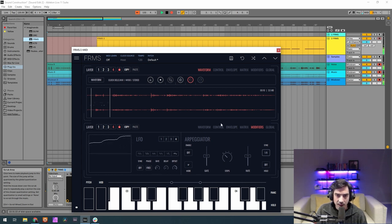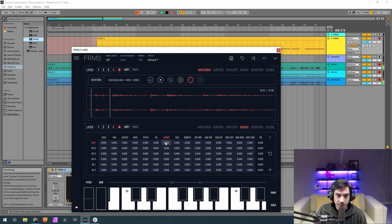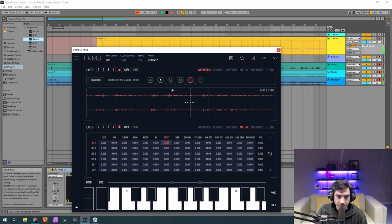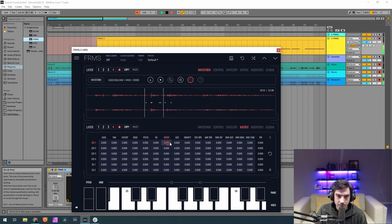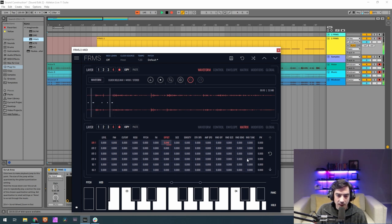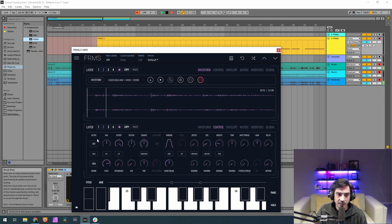So we've got our LFOs, now we go to the matrix on the fourth layer. And I want the offset to be modulated by the first LFO by 0.947, 0.948 sorry. And like this we have our first layer ready. Let's go now to the second. I'm gonna turn this one off so we can hear just the second one.